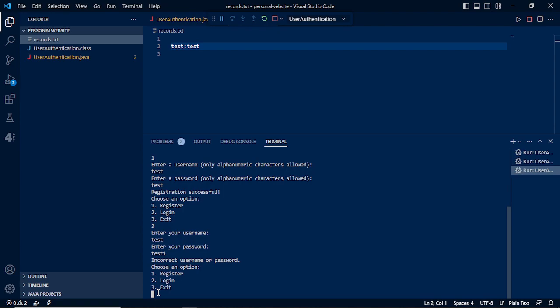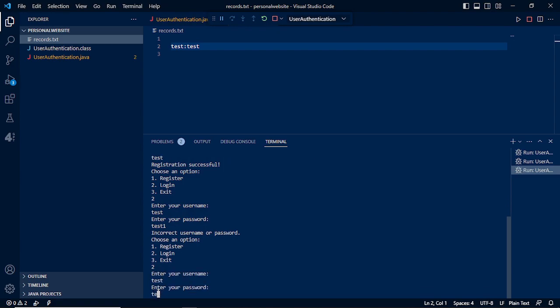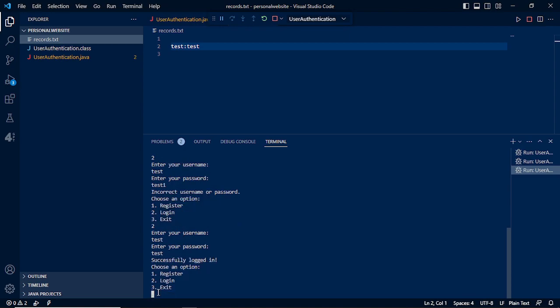We will try to log in again. We need to use test as our username and just put test alone for our password. Once we run this, it shows successfully logged in, meaning we are now logged in.